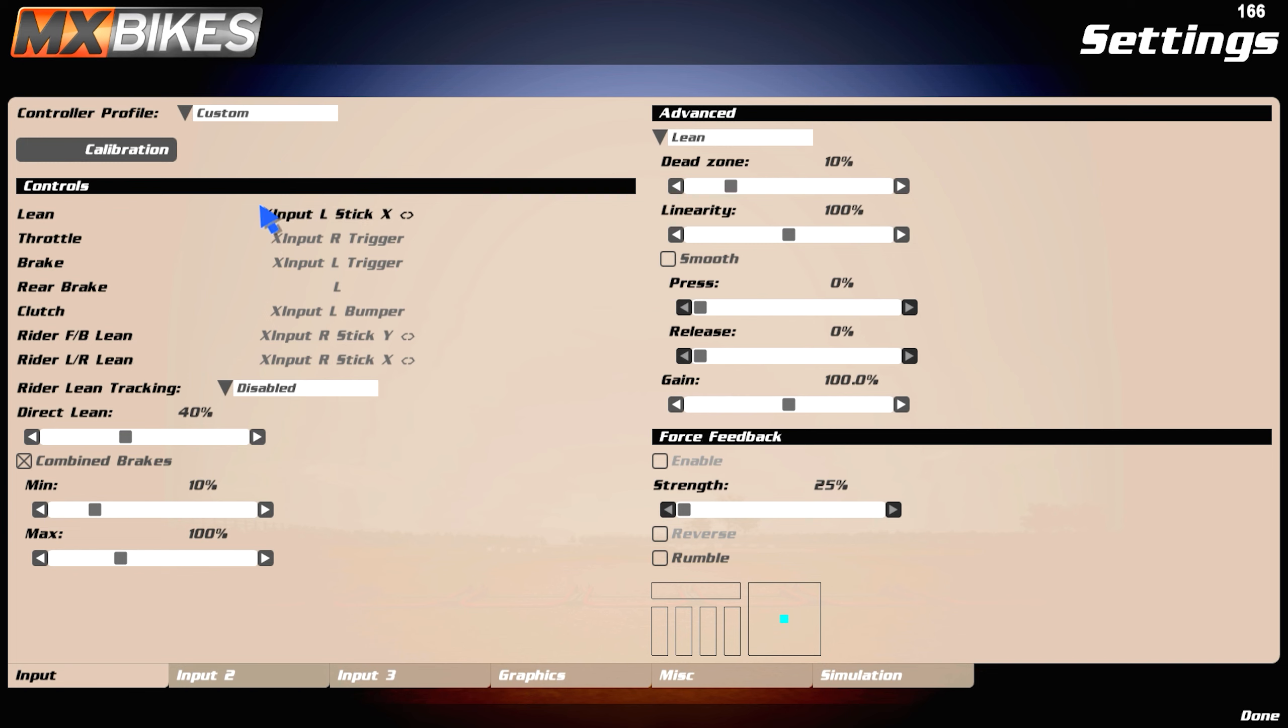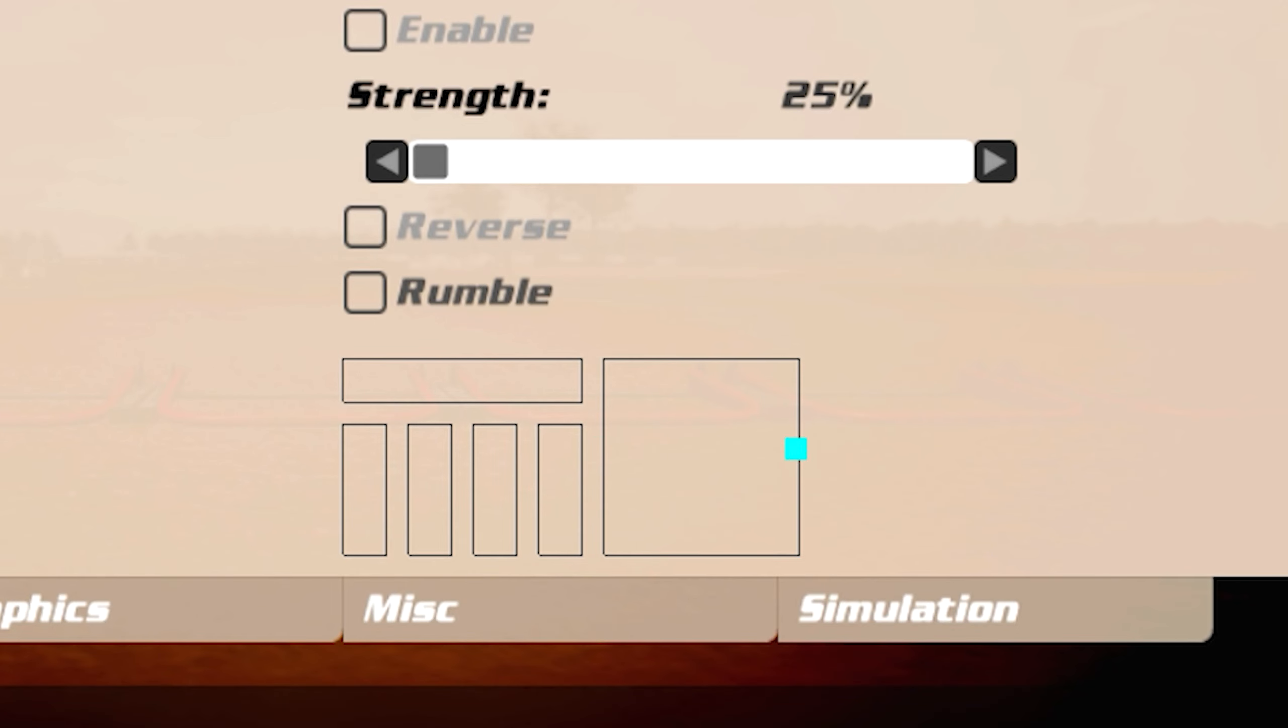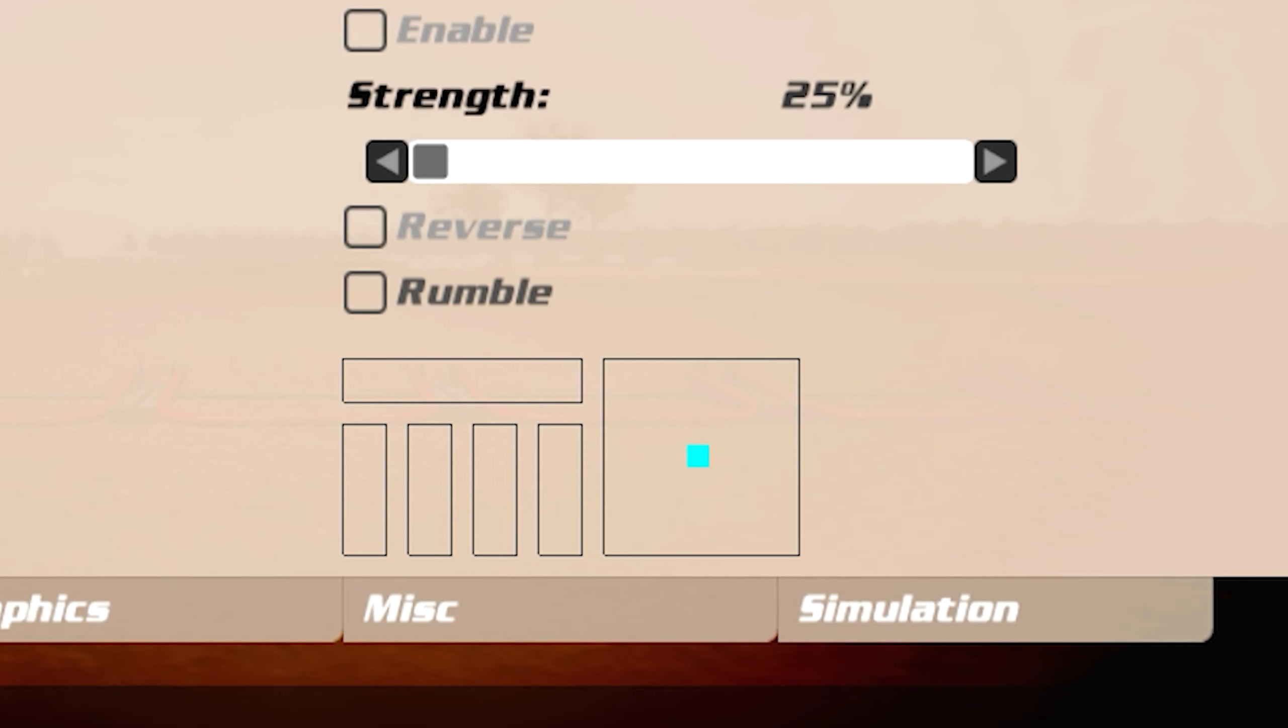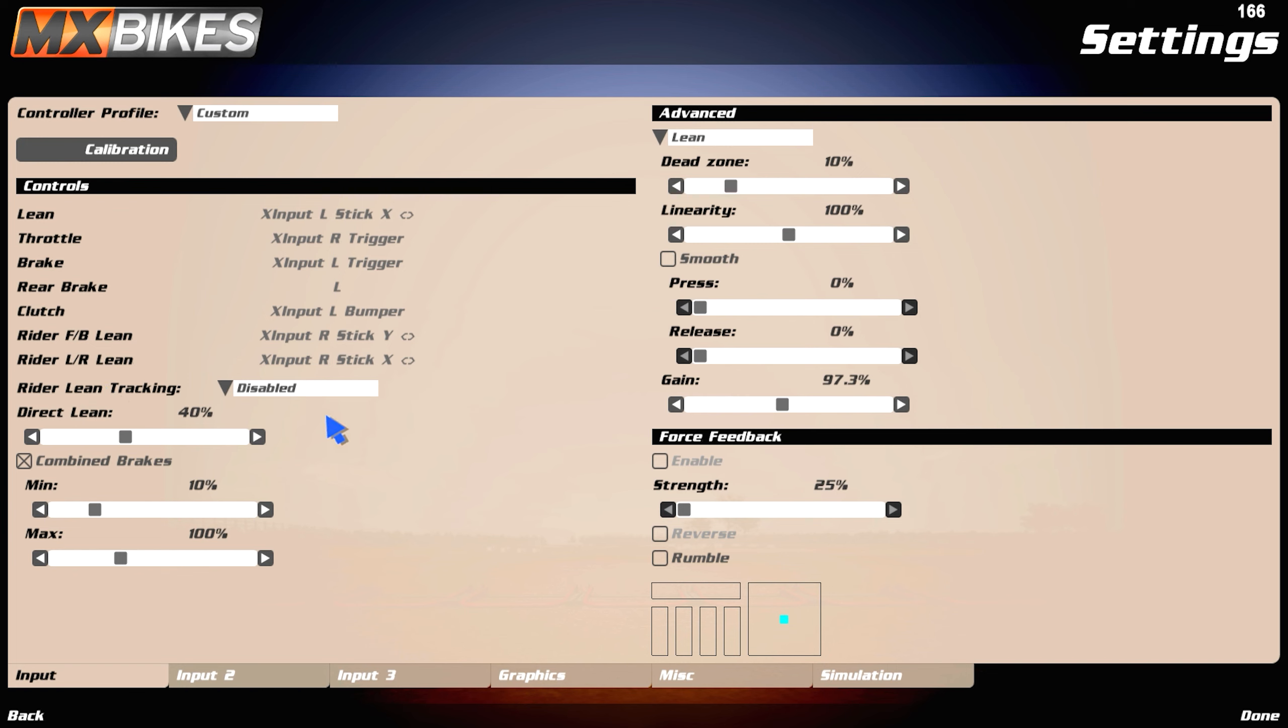So on lean, this is all preference, what you would like. Make sure to not skip this one, this is your lean. As you can see down there like I'm using it, it's very important. So rider lean tracking, disable that, or at least I have it disabled.